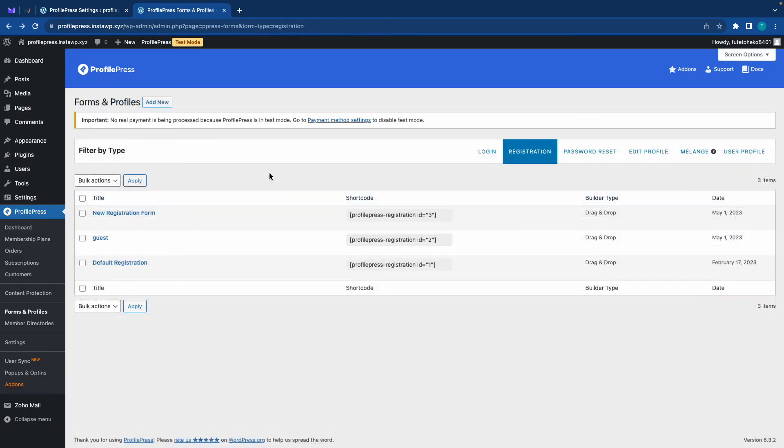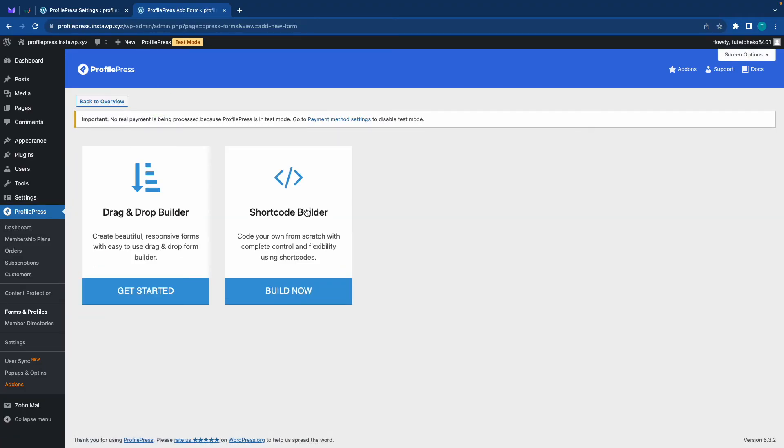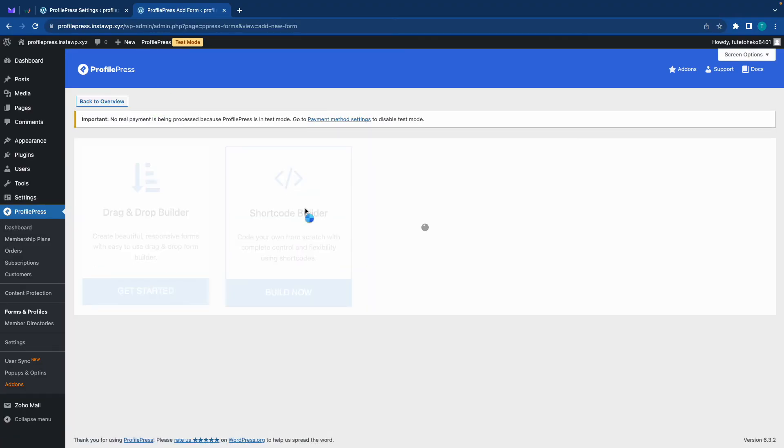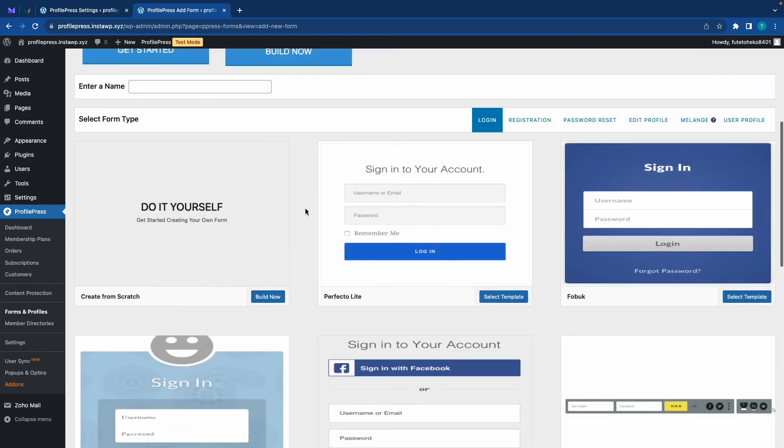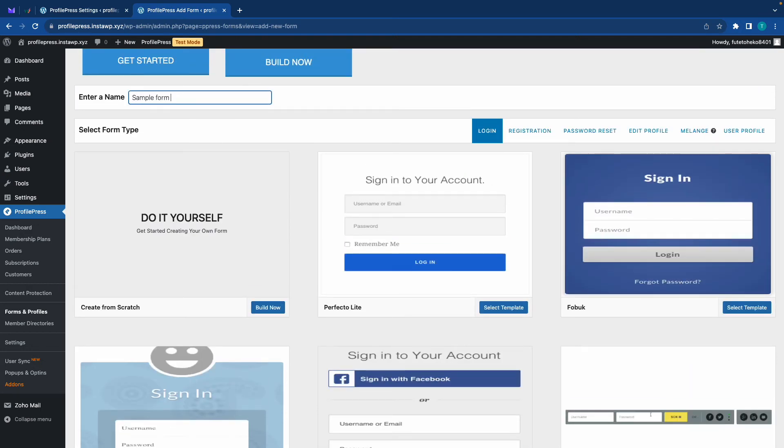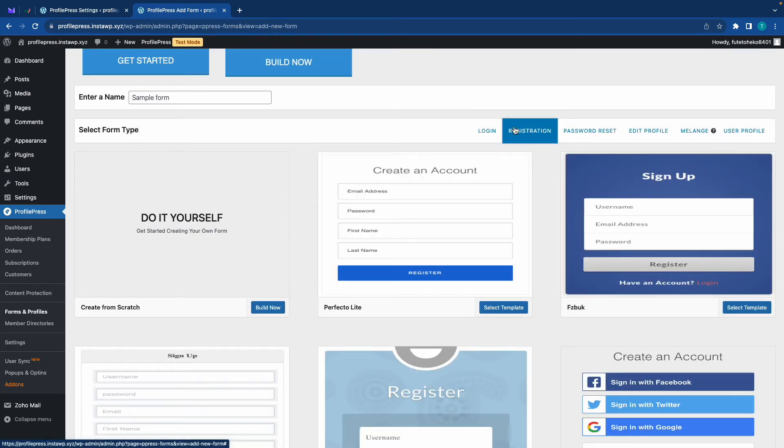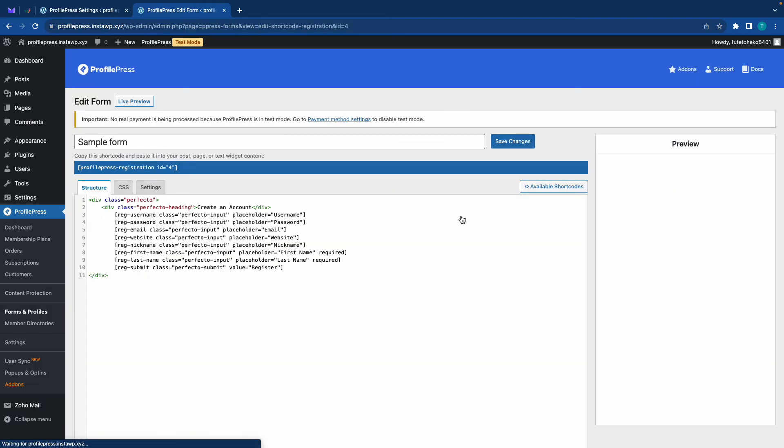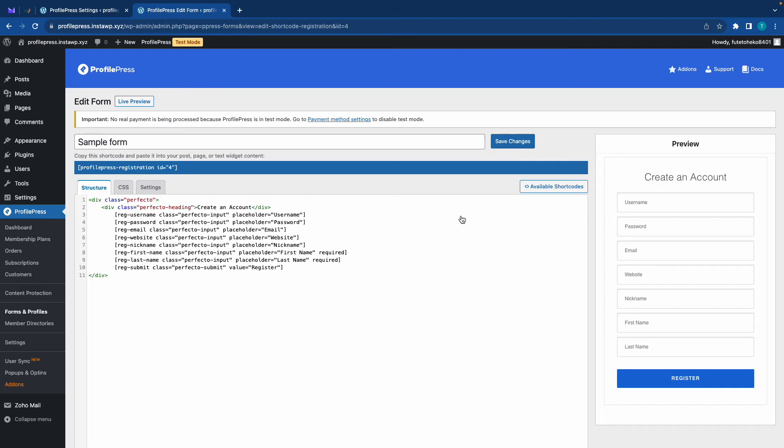So we just used a drag and drop builder. Now I'll show you how to do this with the shortcode builder. So we'll go ahead and give our form a name. We'll go to registration, select any template. And for this one, we can see all of the different shortcodes for each field.